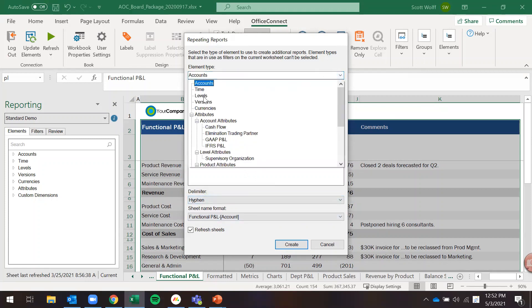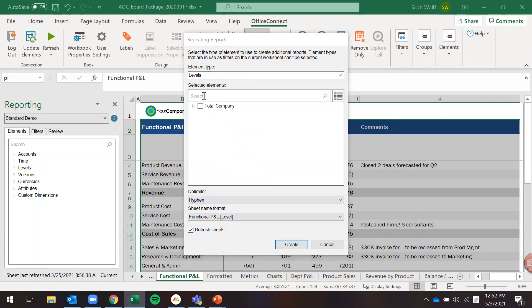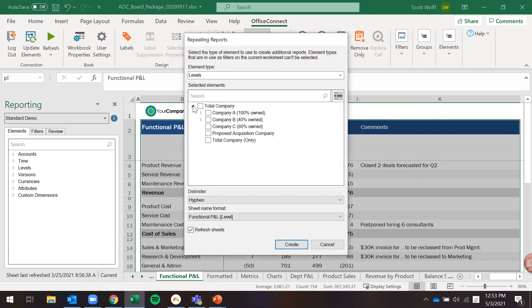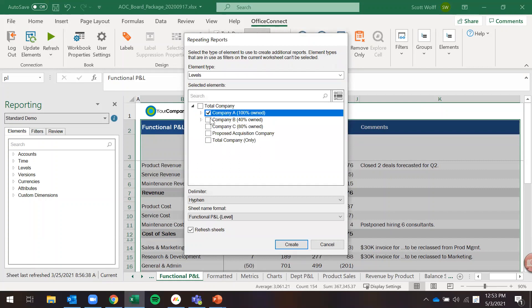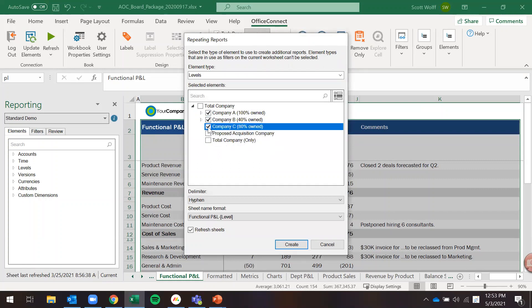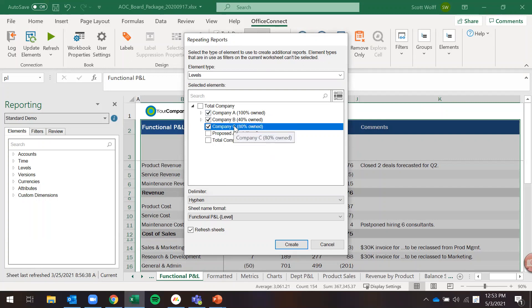For this example I'm going to use our level structure as how I want to repeat this report. So as I mentioned, this P&L currently that we're looking at is at our total company level. Let's say we want to look at it by company A, company B, and company C individually. I choose those three values here.